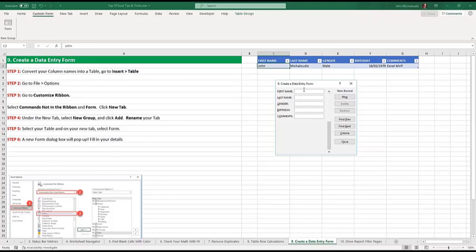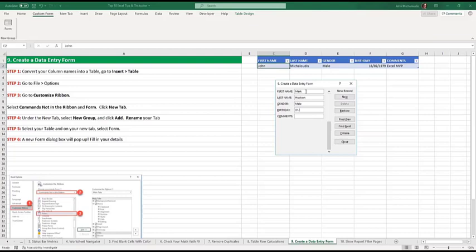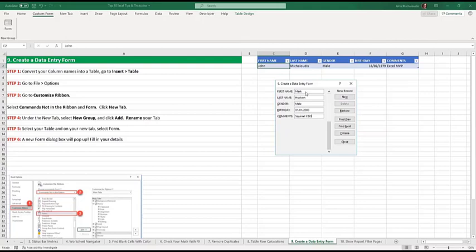Let's fill it. You do whatever you like in here. Birthday. First of the first. He looks like he was born in the 1800s. No, just joking. You look young, Mark. Press new. There we are.